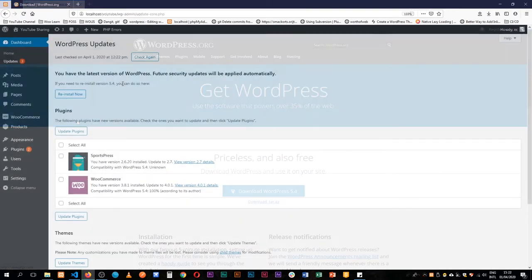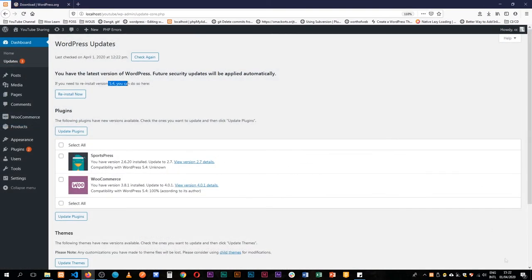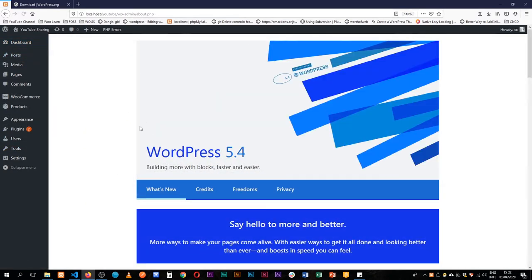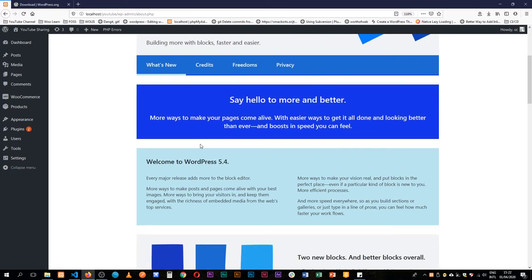And then we're on WordPress 5.4. We can see it comes with a new version 1.2 of the 2020 theme. If we look at the about page, we see there's something new, big and blue with bold colors.